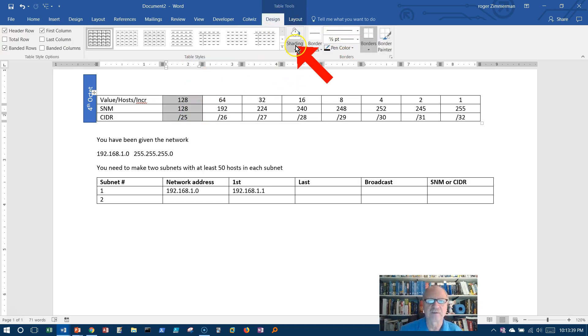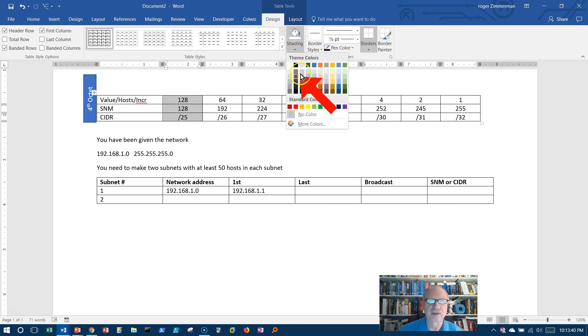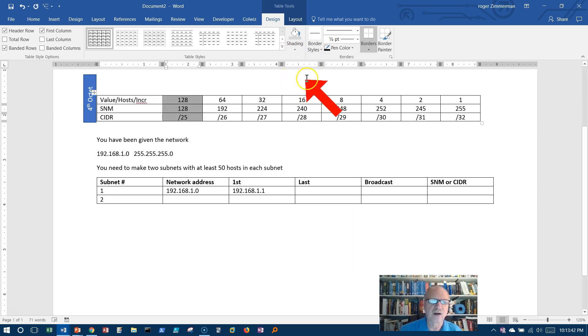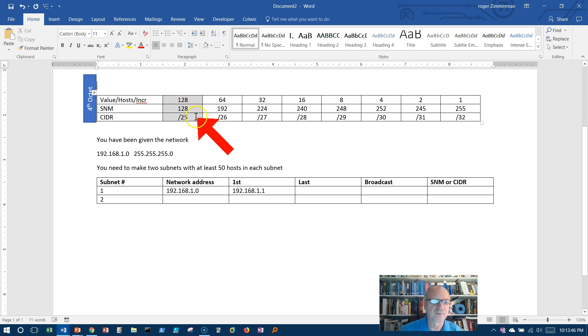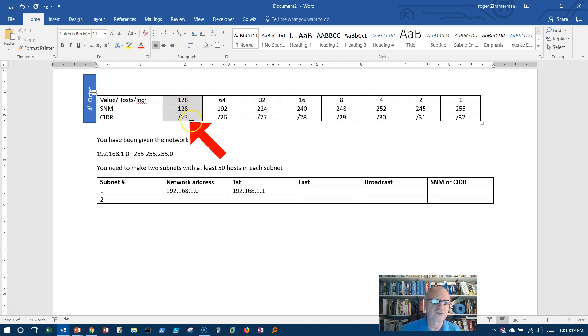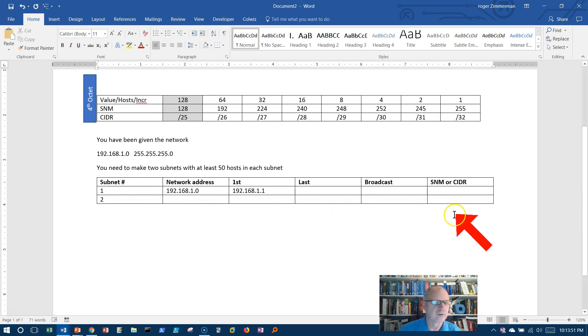This column right here is now going to be our important column. Let's think of it as the column we're going to work with now, or the interesting column. This column is going to tell us everything we know to fill out the rest of this chart.